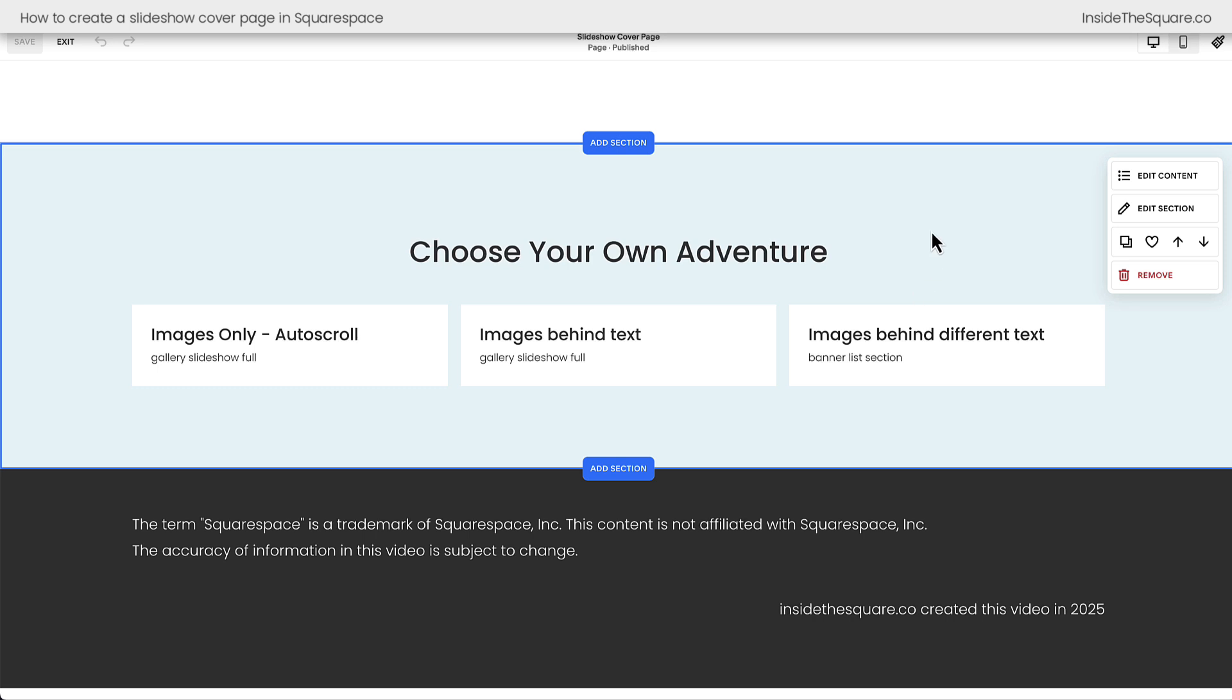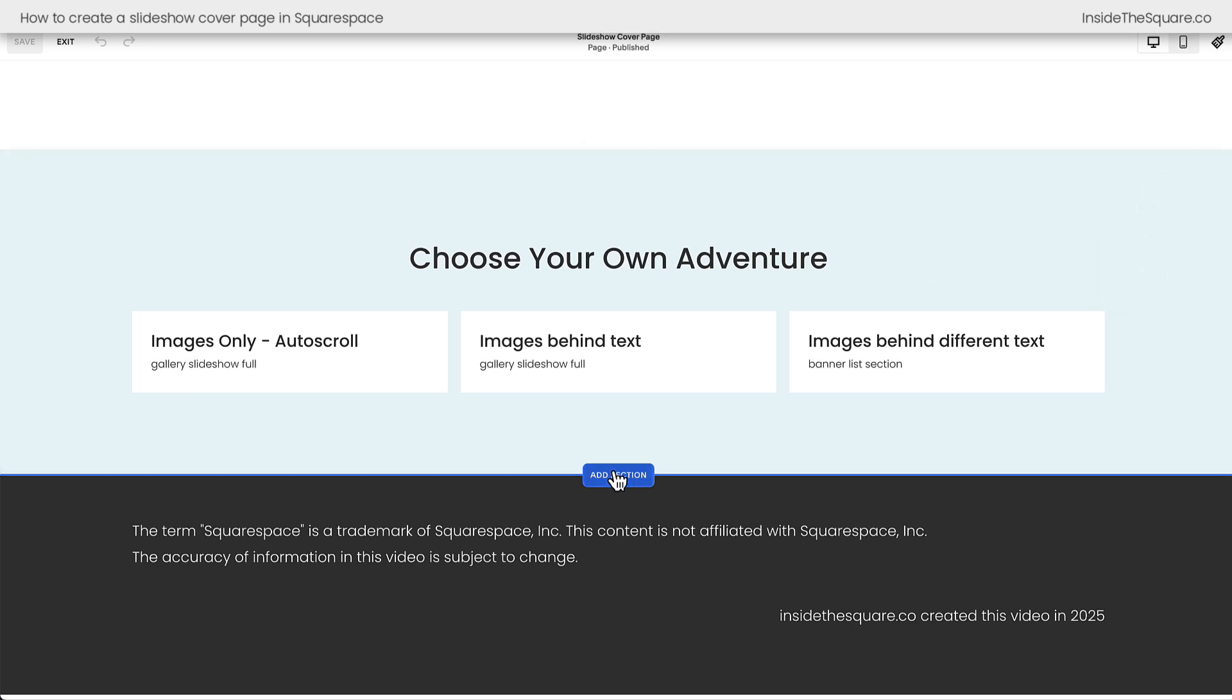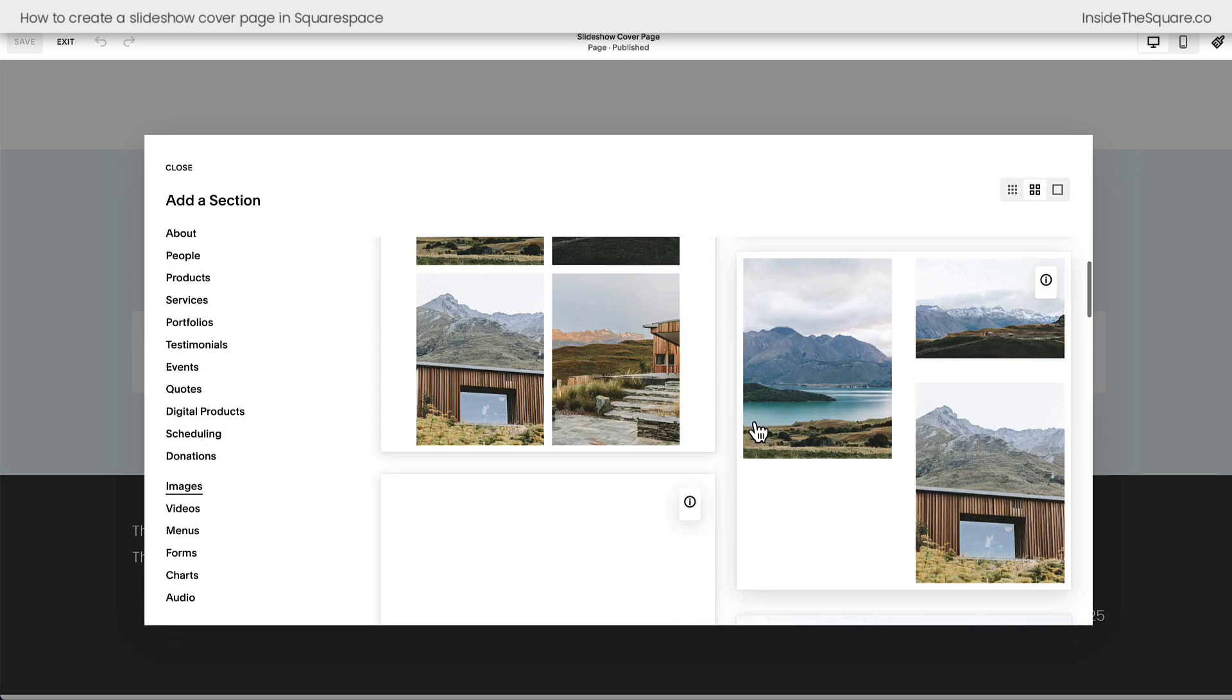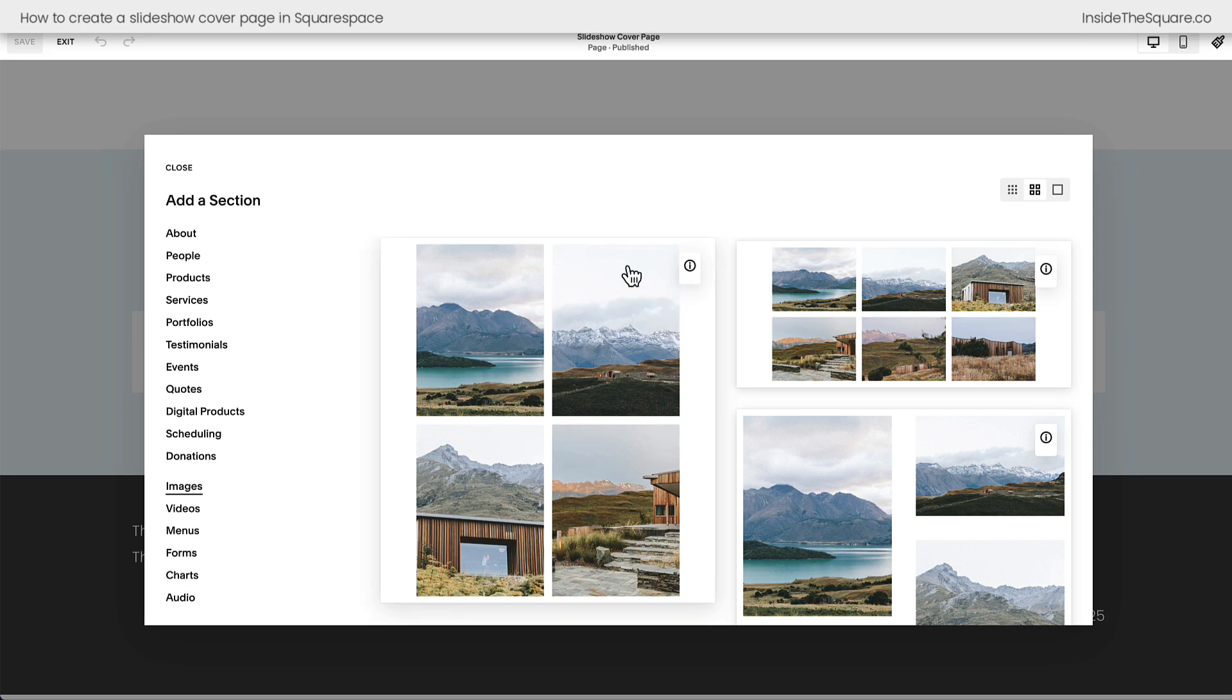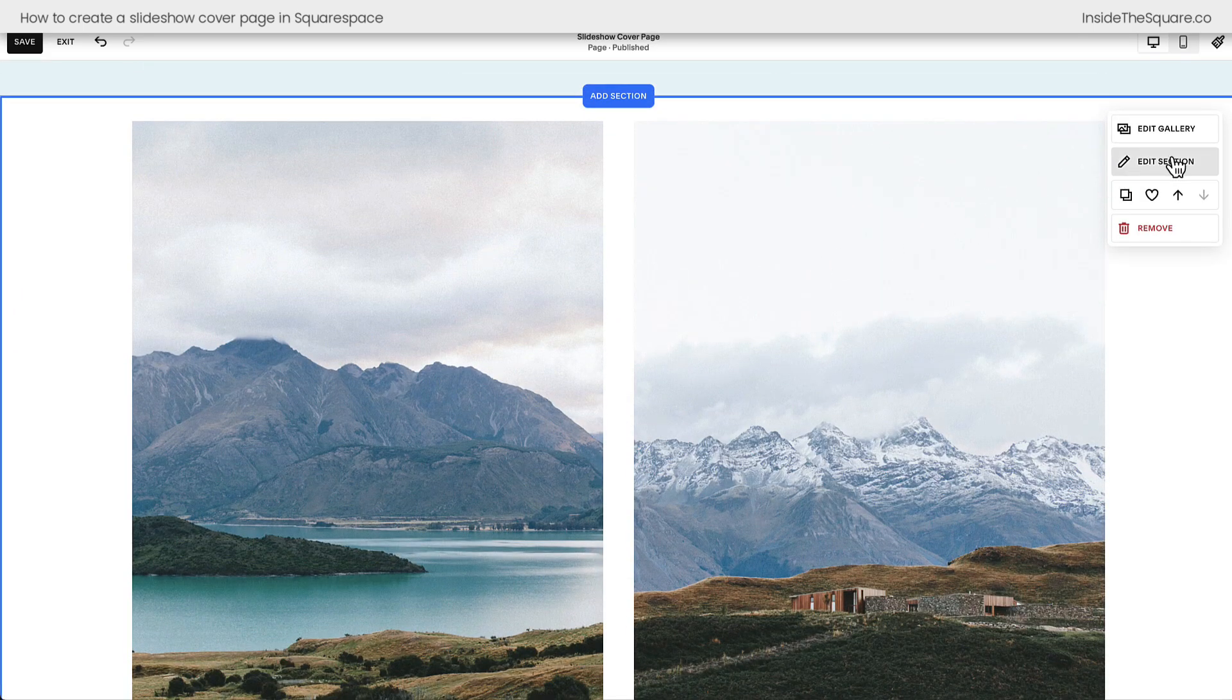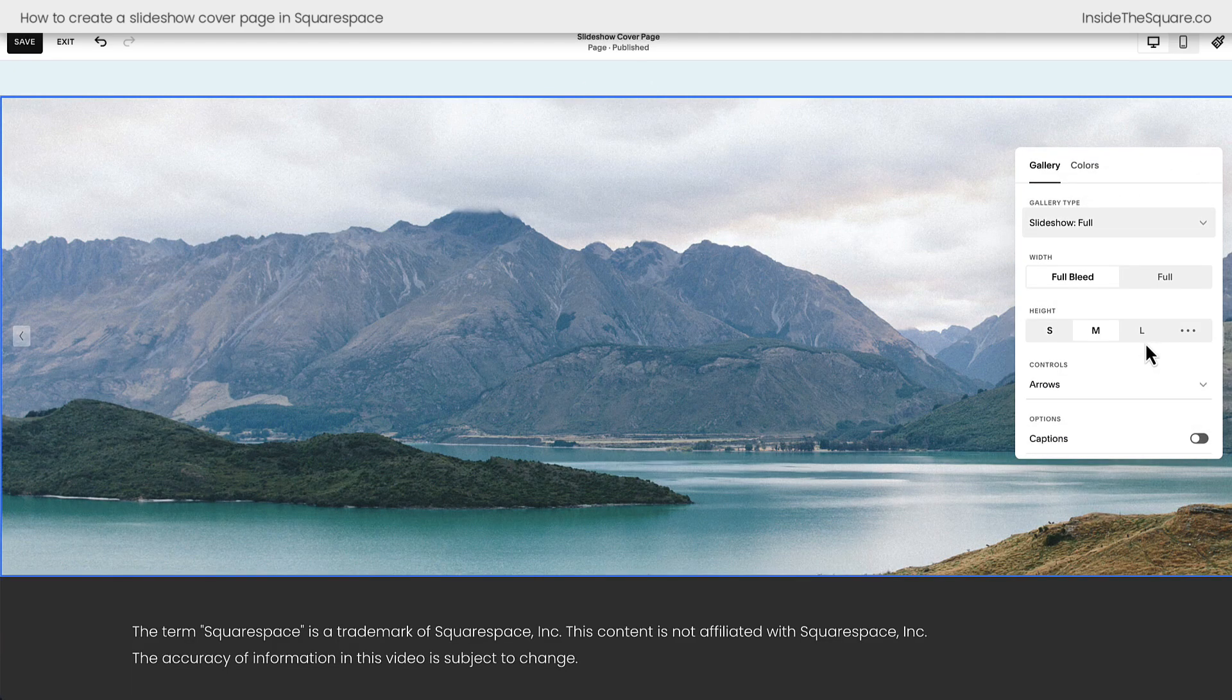Now, if all you want to do is show images on an auto-scroll, select Add Section, scroll down to the Images option, and here you'll find a gallery section. Click on any of these that have this little icon. Genuinely doesn't matter which one you start with. After you've added your gallery section, select the Edit Section option, and here I want you to change the type.